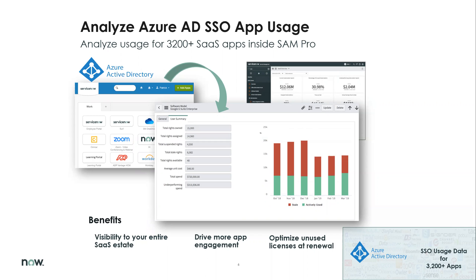We can also reduce costs by optimizing user access to applications based on usage trends. These updates provide broad visibility to a large number of applications managed by Azure AD. This mitigates the requirement for a large number of direct integrations for quicker time to value. Azure AD is the most popular SSO technology for enterprise organizations. The integration can provide user access and user login activity for applications under management.